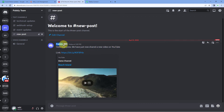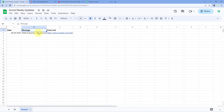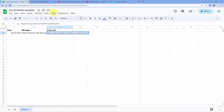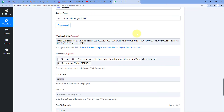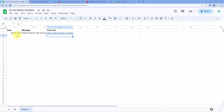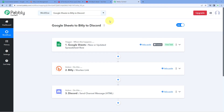On our Discord channel, a message has been sent by the bot named 'Pabbly' — the same bot name we gave. The message reads 'Hello everyone, we have just now shared a new video on YouTube' — the same message entered in our Google Sheet. And you can also see the Bitly shortened link for the same post. When we click on this link, the same video URL opens up which we added in our Google Sheet. The automation workflow is working perfectly.